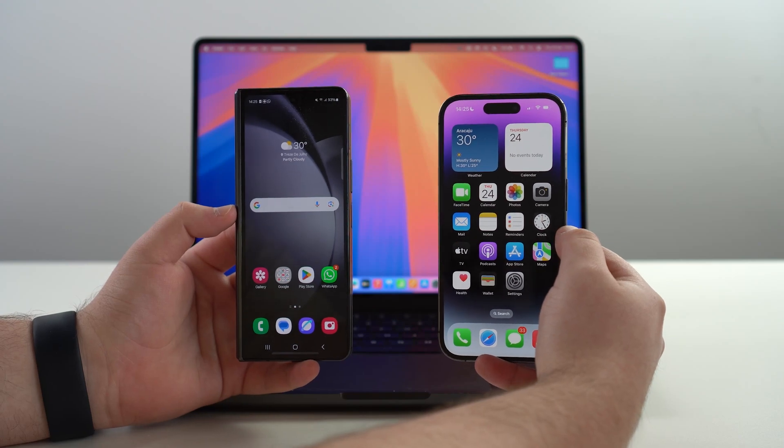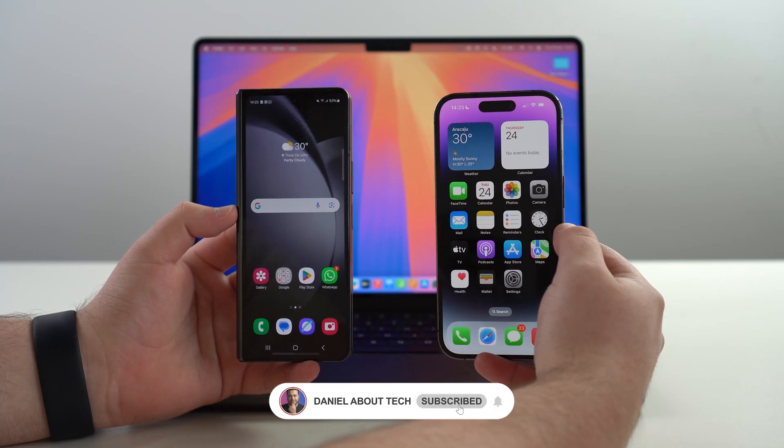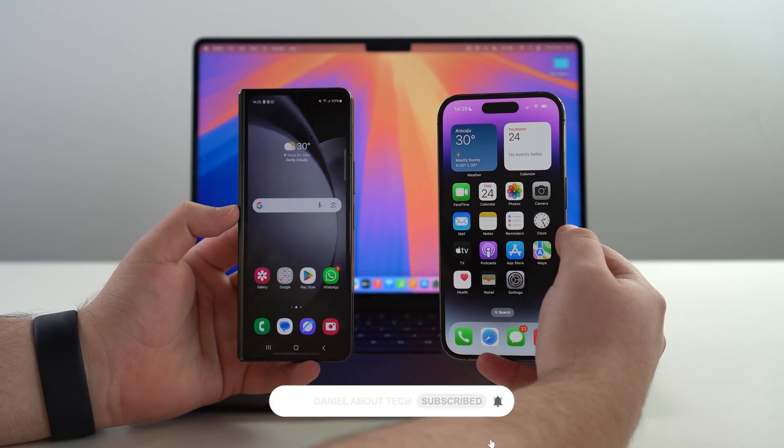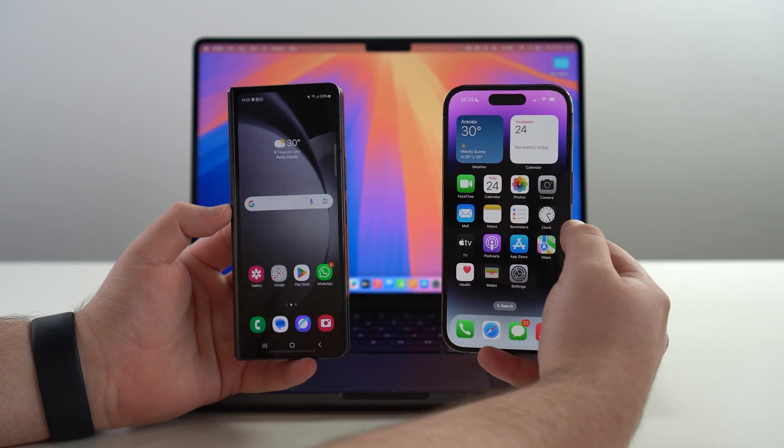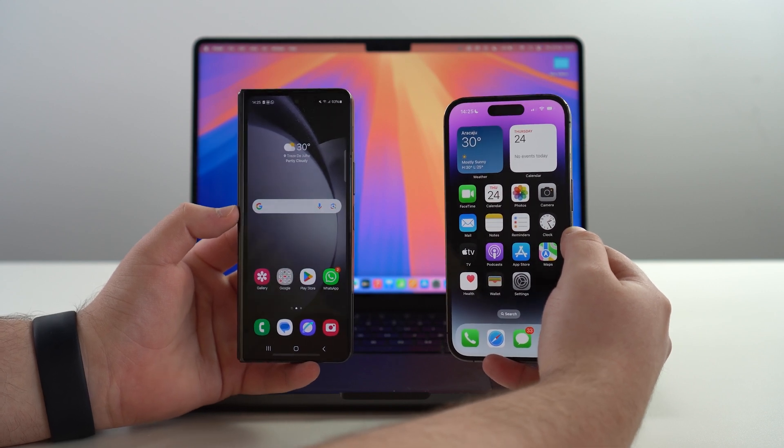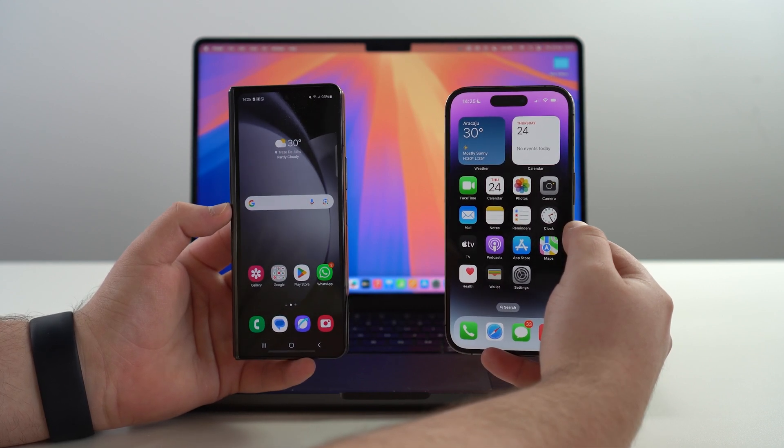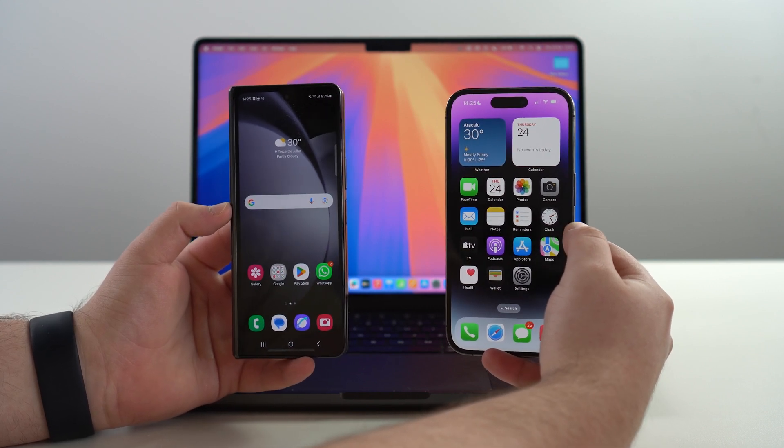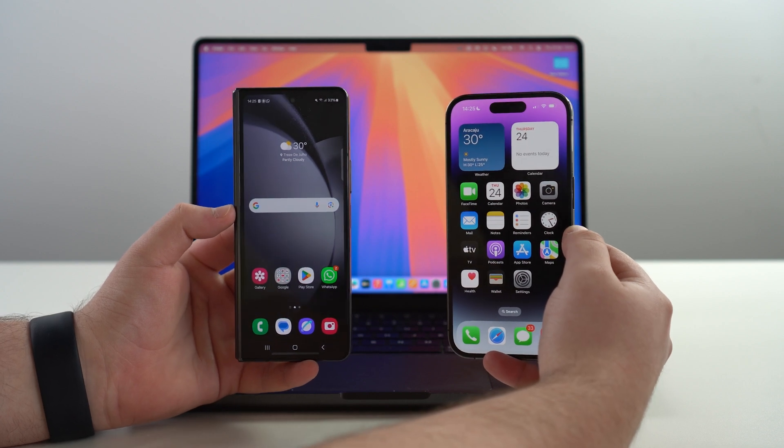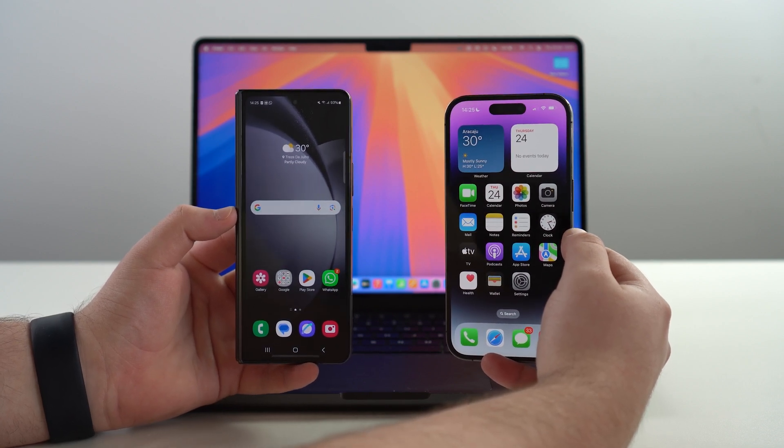How is it going everybody, you're watching Then About Tech and today I'm going to show you the easiest and safest way to fully erase your phone. All of the data, files, apps, content, absolutely everything.